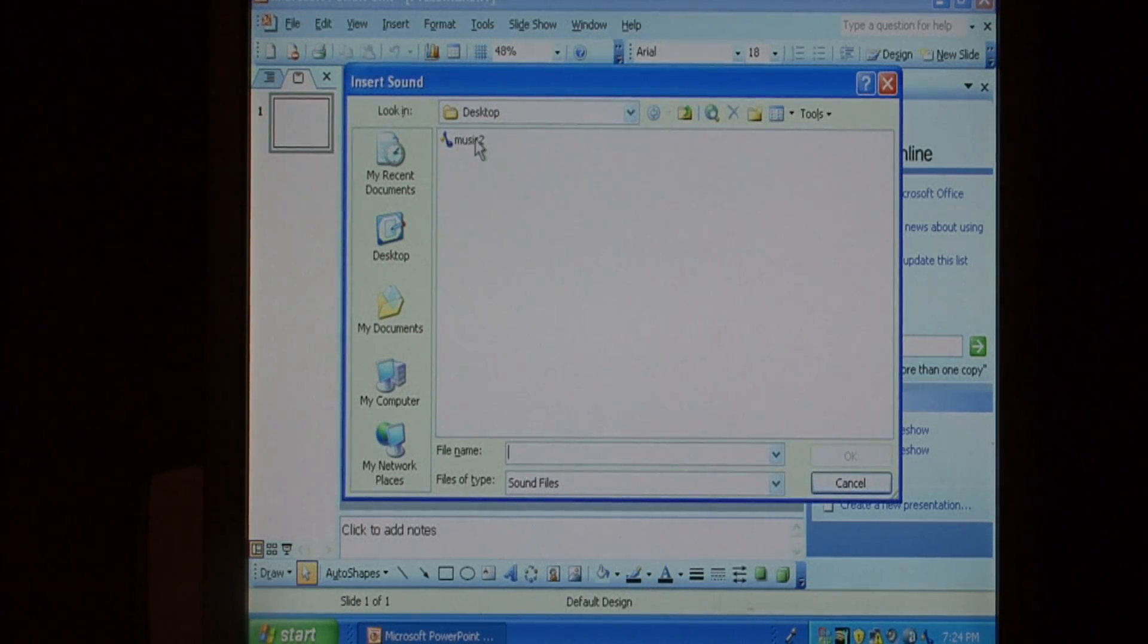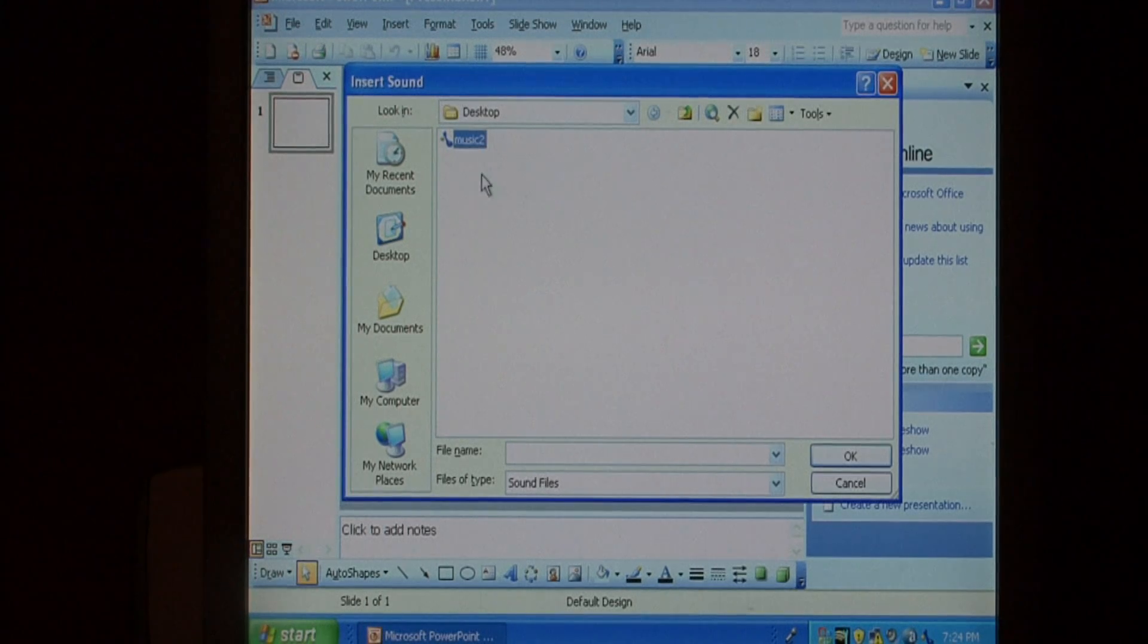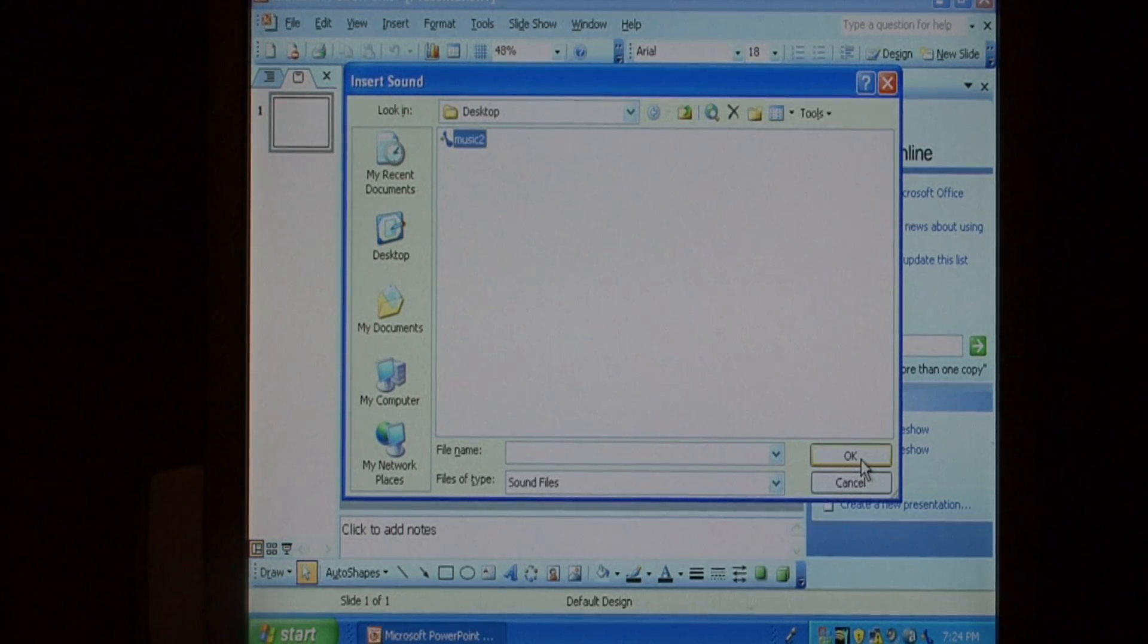I have here a music file that I'm going to place into this PowerPoint presentation. I'll just select it, and I press OK.